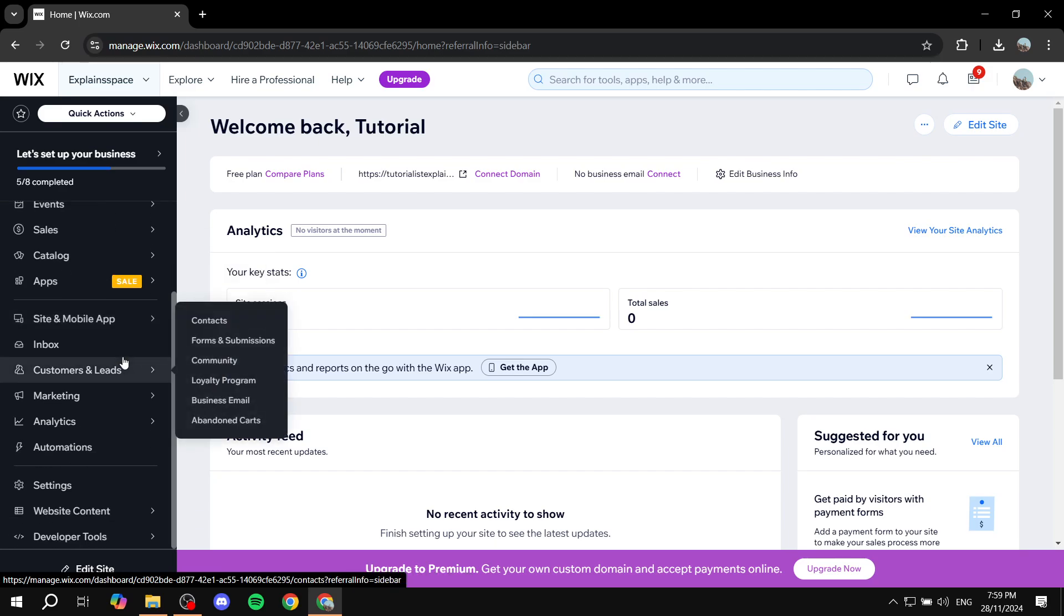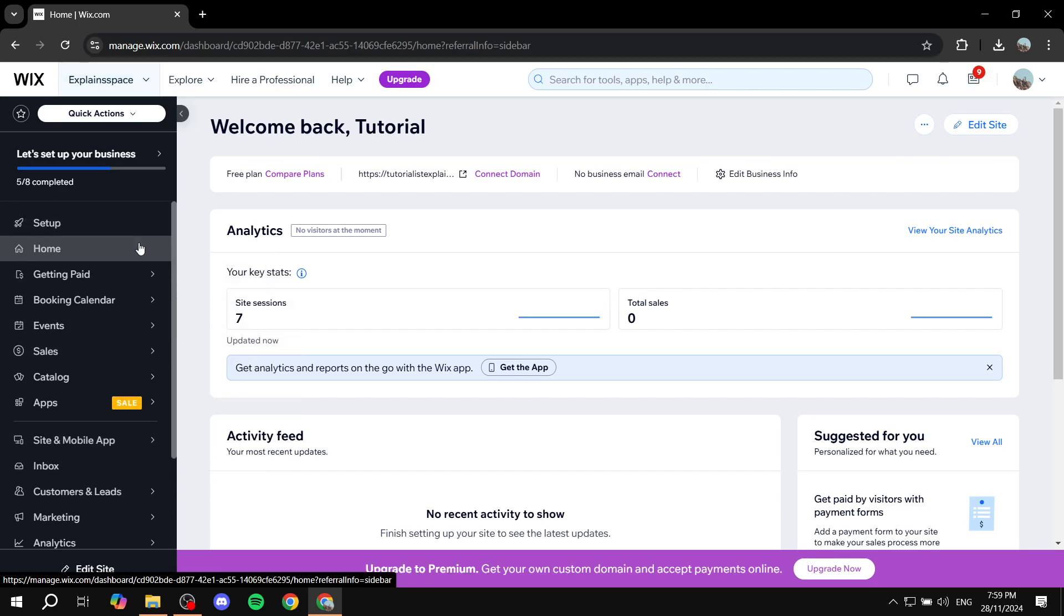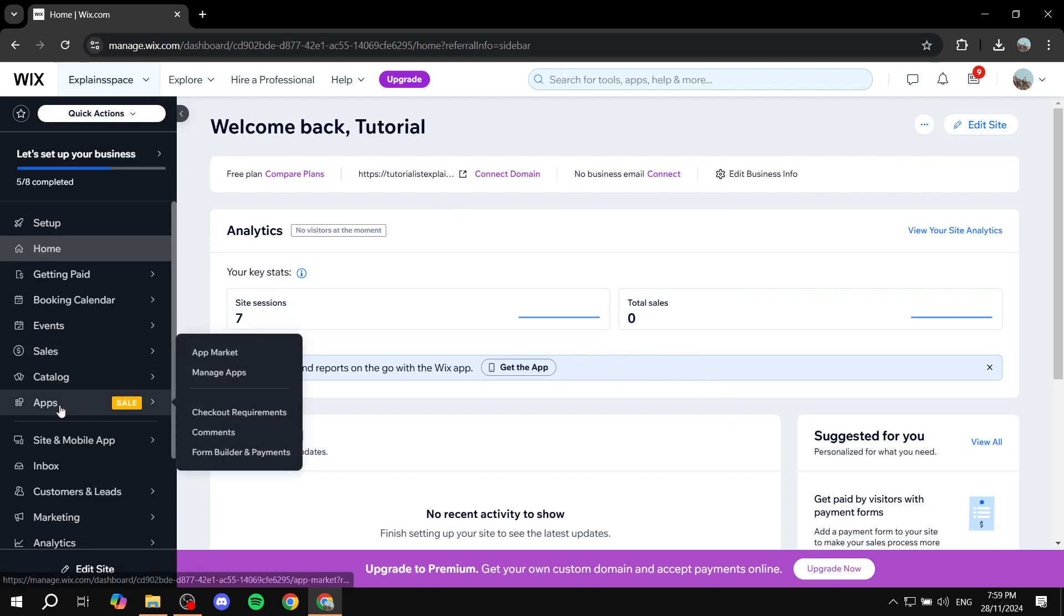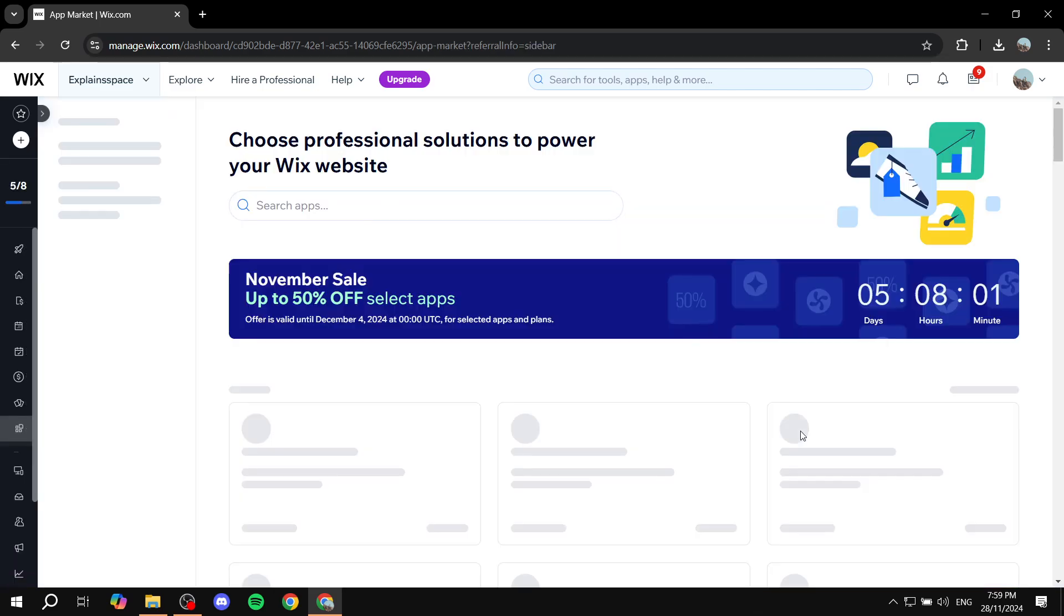So the first thing is going to be opening up your Wix website. And then from here, you just want to go to Apps. And then, if you did not already, you need to actually have your Wix Store app installed.